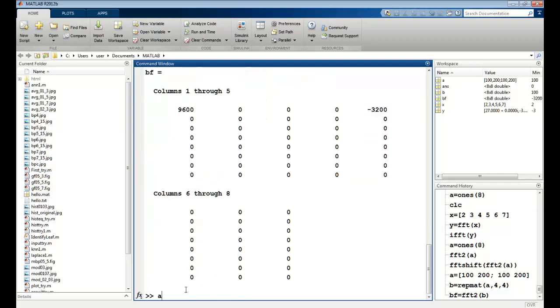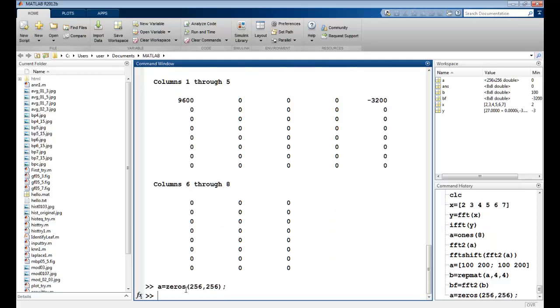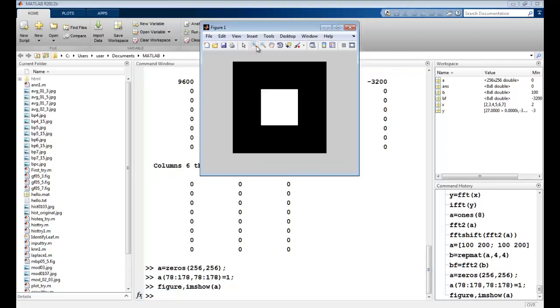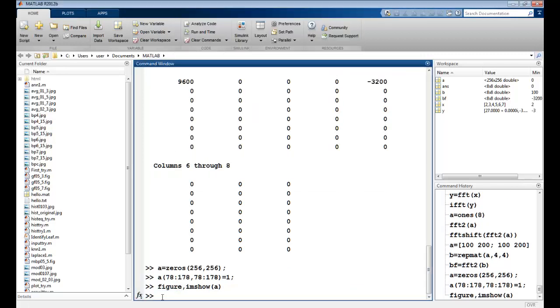Similarly, I can make a box. So I first have an A with all zeros. I assign values from 78 to 178, and 78 to 178 as ones. So I will have a black and white image here. I can just see it. So I have a box here.